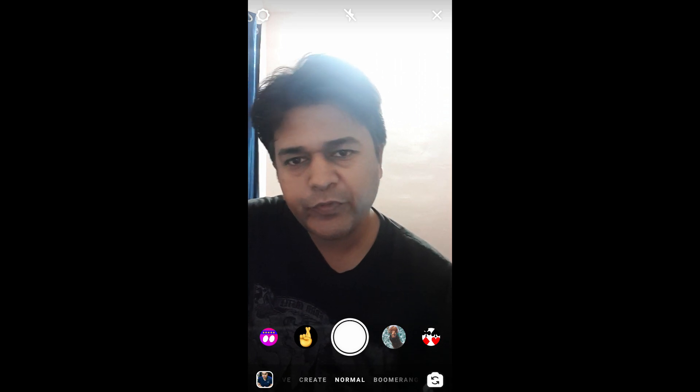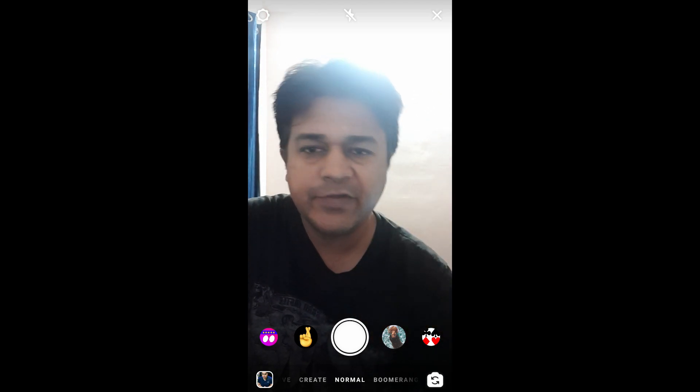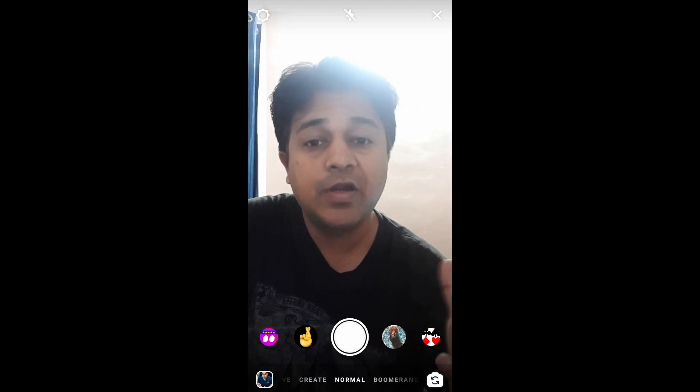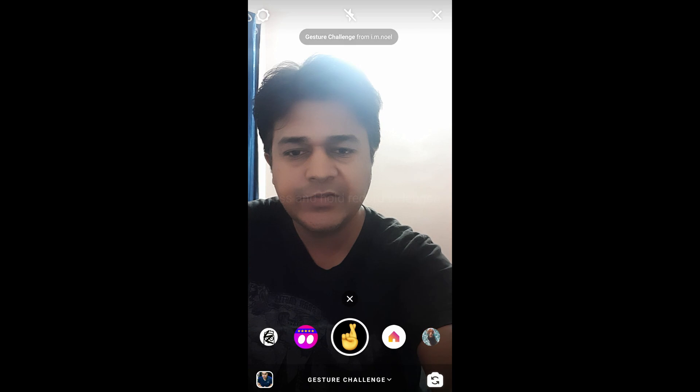Hello guys, what's up? So in this video I am going to show you how you can find this Gaster Challenge filter on Instagram and how to use this filter. So this is the filter.